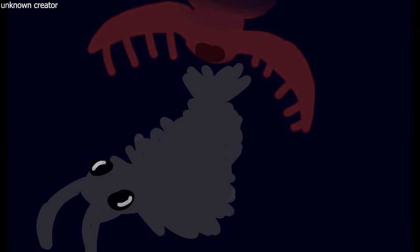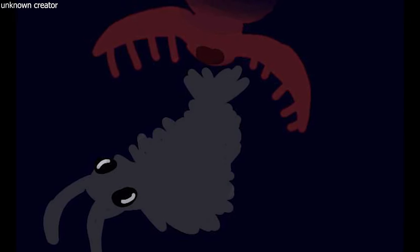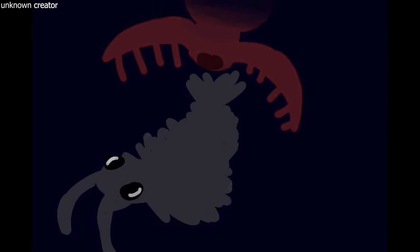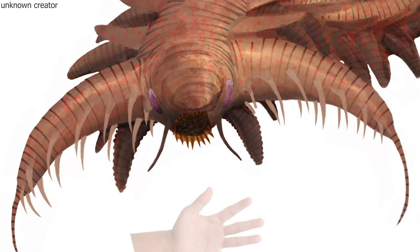Anomalocaris, on the other hand, is estimated to be only 37.8 centimeters or 1.2 feet in length, making Omnidens dramatically larger by comparison.